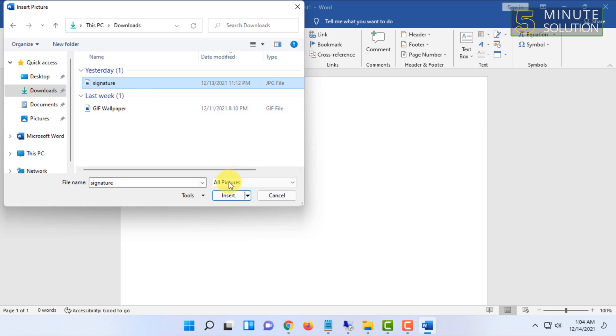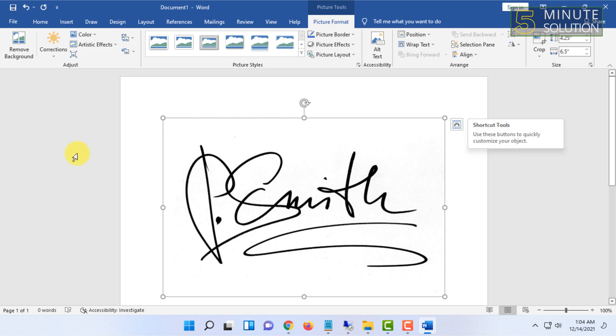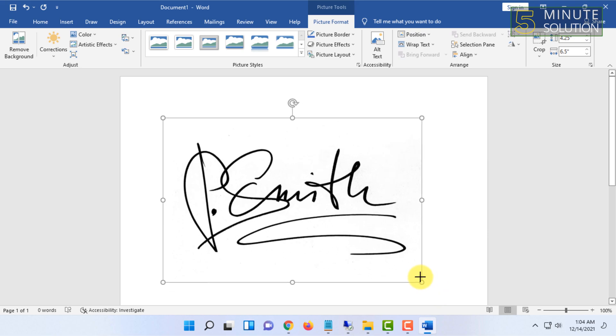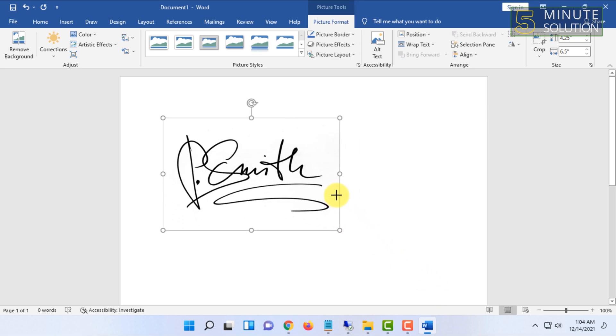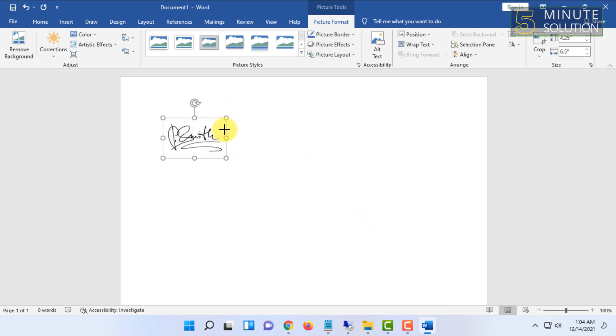Click Insert. The signature will be very large in size, so you have to resize it by dragging it like this.